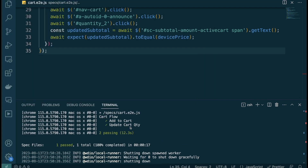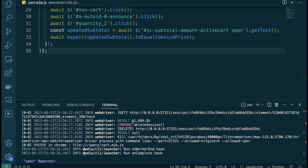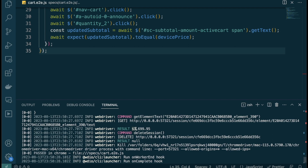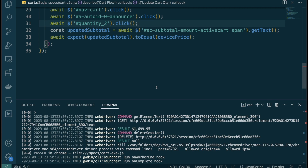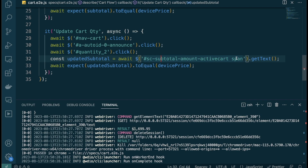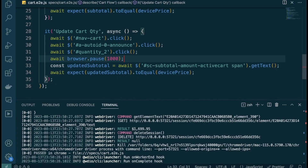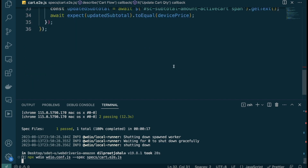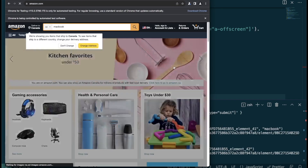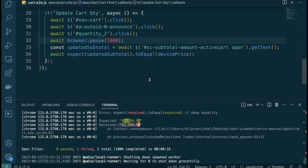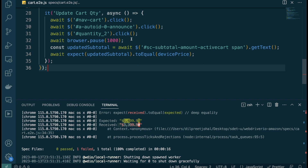Running again with `.getText()` — the test passes, but that's suspicious. The returned value is still $1,699.95 even after updating the quantity. This is a timing issue: the code moved to the assertion before the DOM had time to update the subtotal text. Adding a one-second hardcoded pause makes the test correctly fail, confirming the value does change.